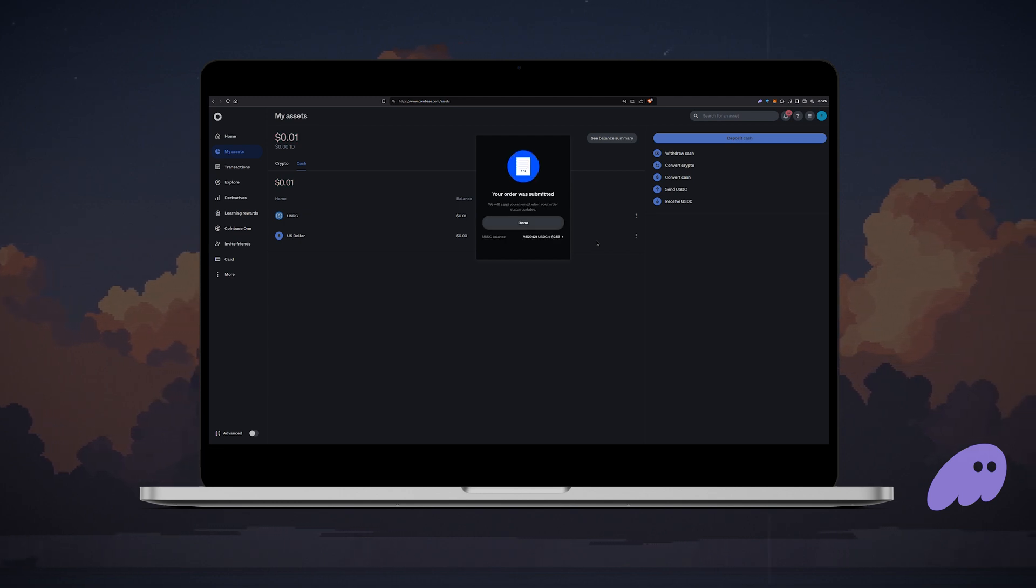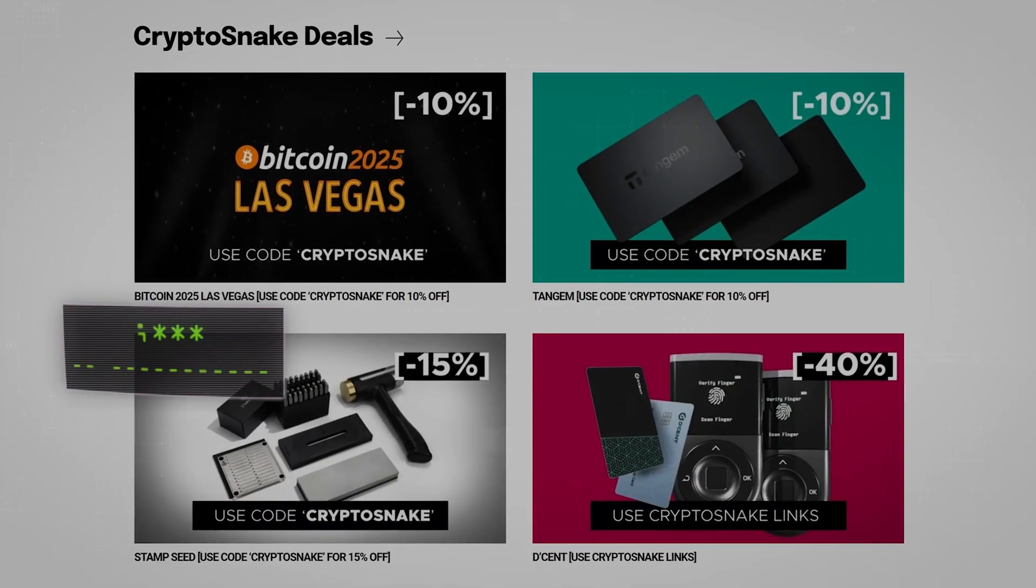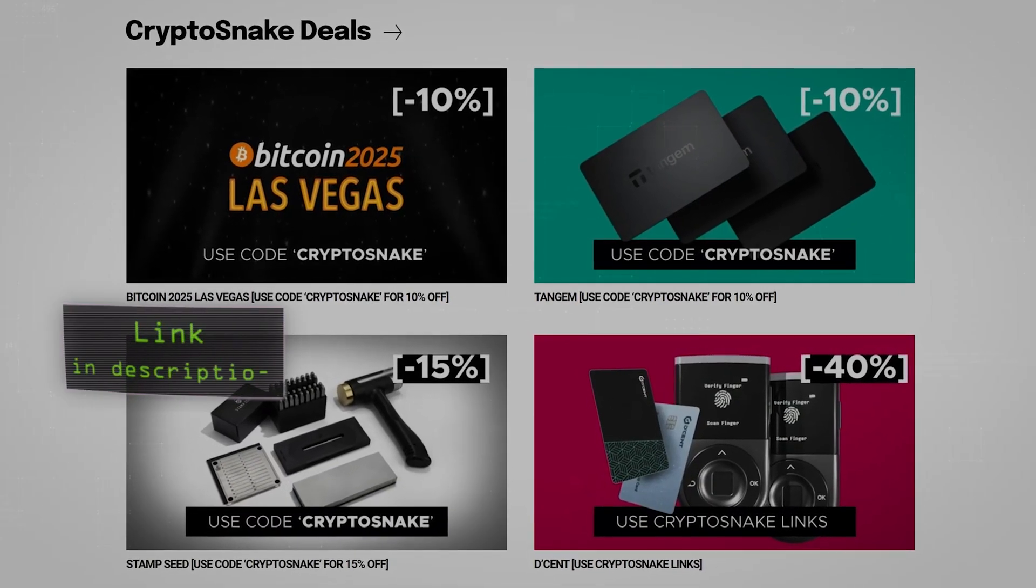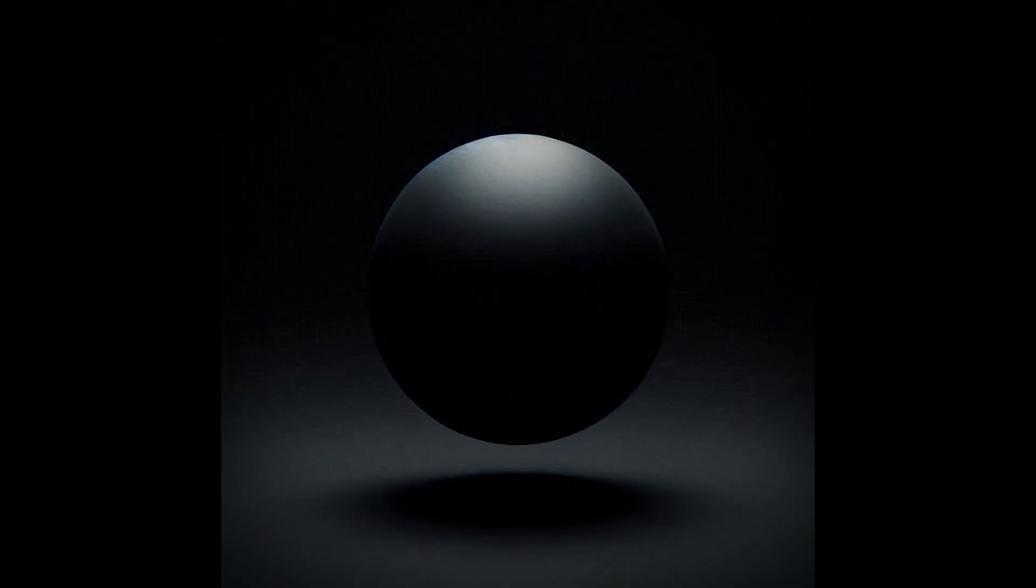Congratulations, you officially cashed out your crypto. I hope you found this tutorial helpful. Don't forget to subscribe to my channel and check out the crypto snake deals page for the best discounts on crypto products. Thanks for watching and I'll see you later.